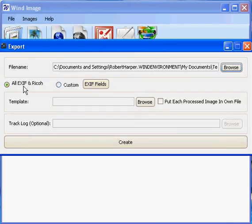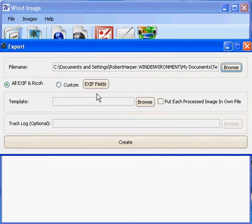Next I can choose to use all EXIF and Ricoh fields or I can click the Custom button to choose specific EXIF data fields to include, but since I'm using a template and the output EXIF fields are determined by the template itself, this step really isn't necessary.